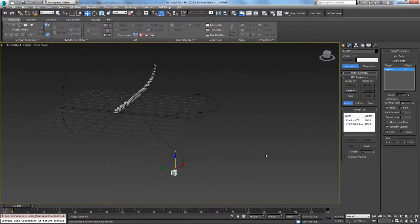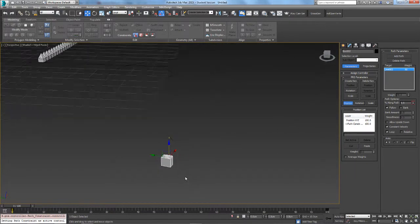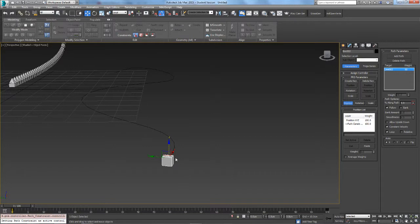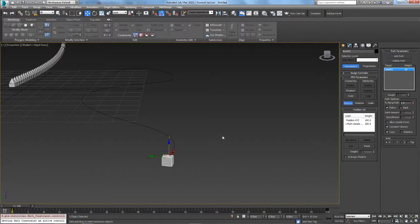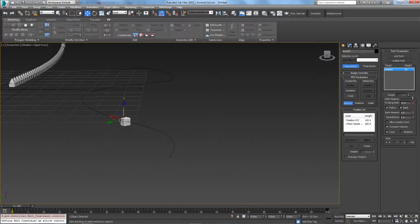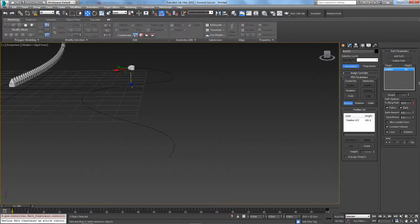But what you want it to do is bank, so as it comes around this part, it rotates this way a little bit. All you have to do is click Bank, and then it rotates itself a little bit. But we don't want it to do it that much.